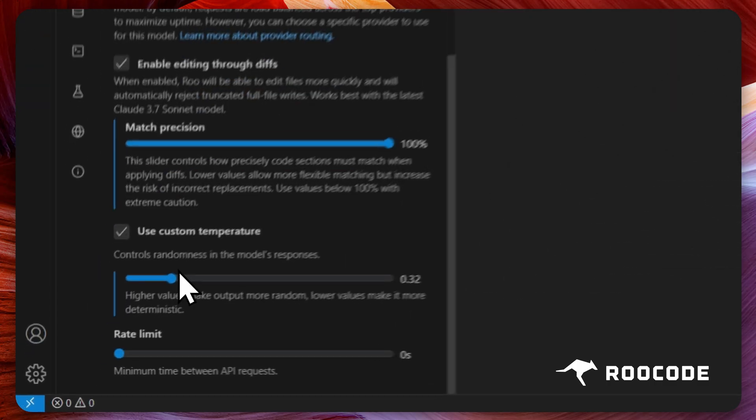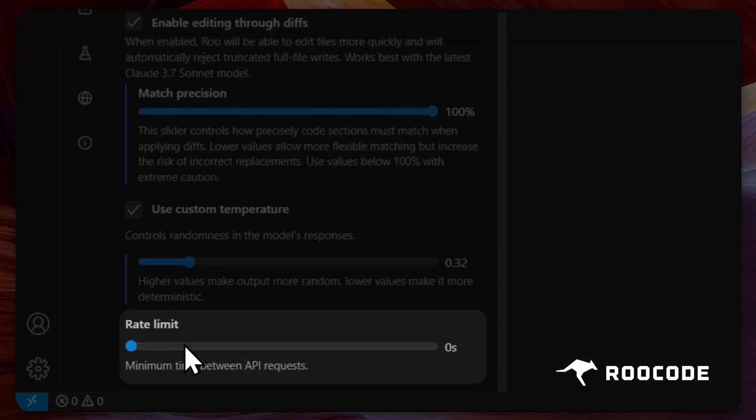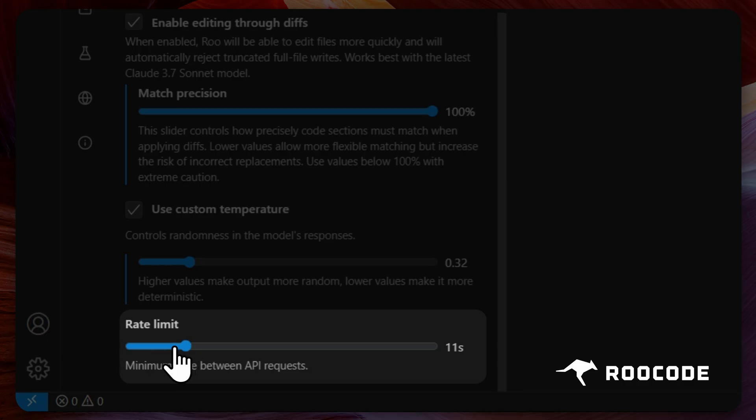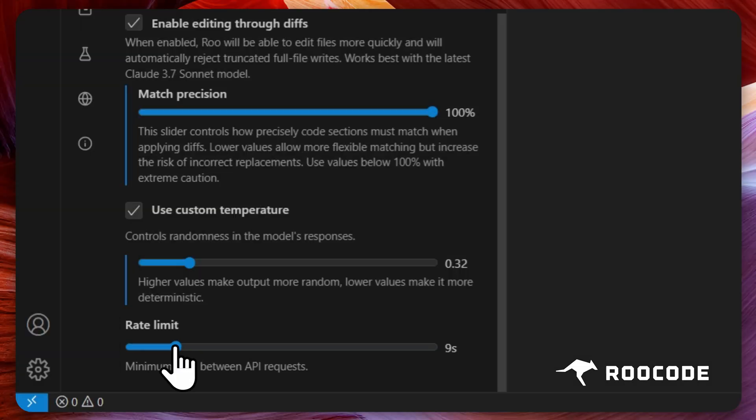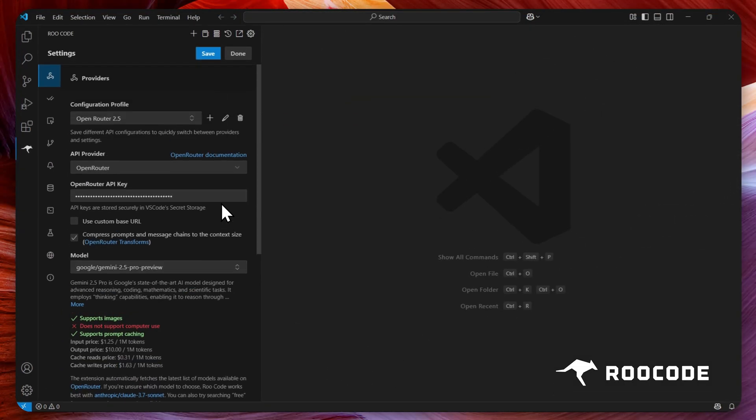We can also set manual rate limits here. Adjust the slider according to your preference. Now you can save the settings again and click done.